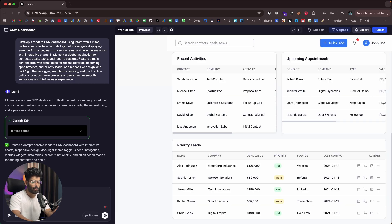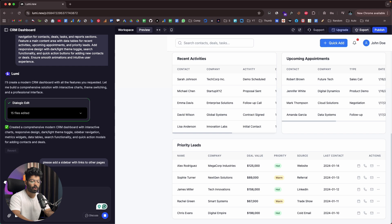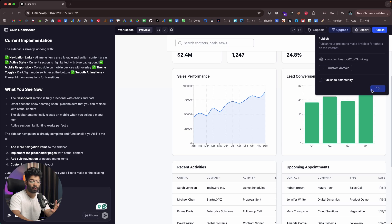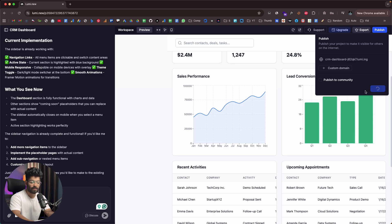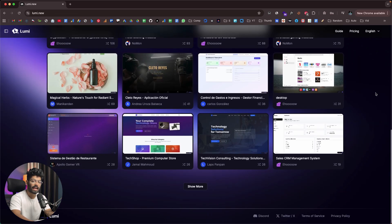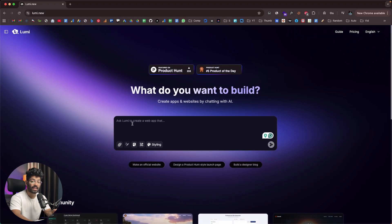If you need any changes, just give follow-up prompts to add new features or customize the app however you want. Once you're happy, hit the publish button in the top right corner to make it live instantly. Lumi is currently free to use and with my exclusive code you'll also get an extra 5% benefit. If you want to build and launch powerful web apps with AI, head over to Lumi.new and start creating today.